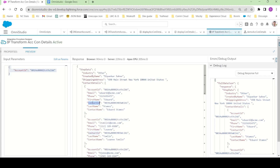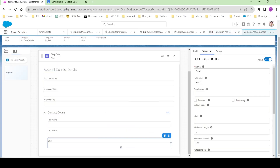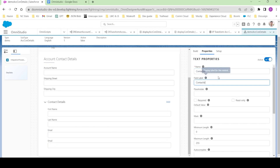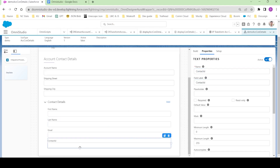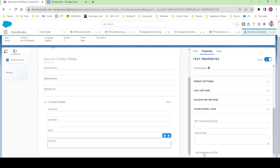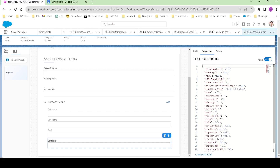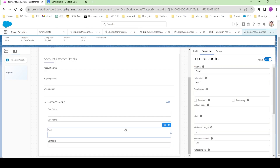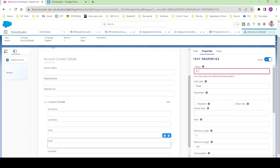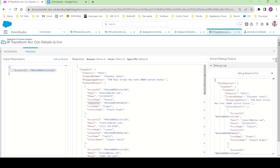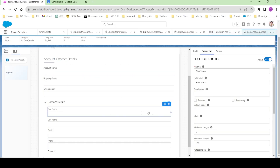Let's also add a contact ID field. The catch is we don't want to display the contact ID to the user. To hide it, click Edit Properties as JSON, search for the node called hide, and set it to true. Close the JSON editor. Let's also add phone and name it phone. We can also drag and adjust the size to make it two columns.